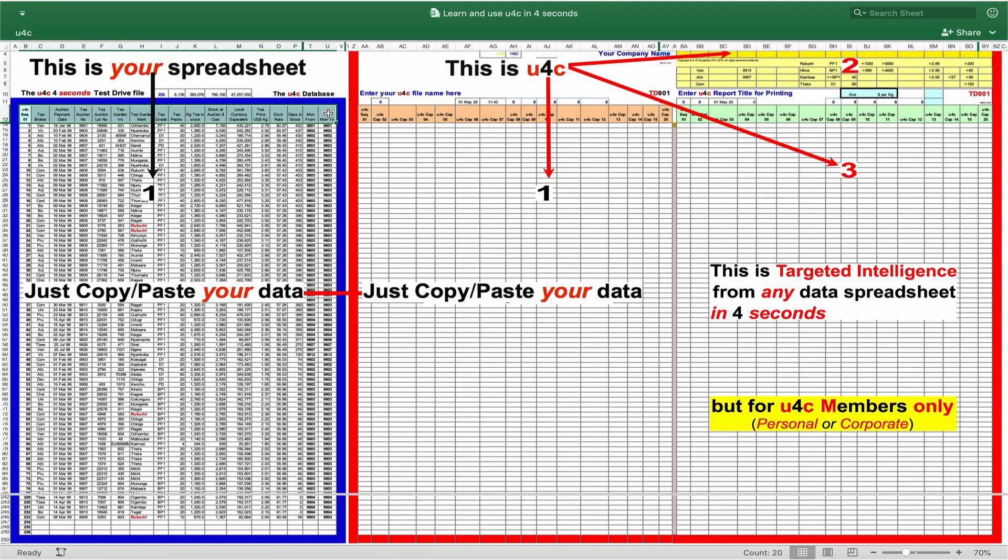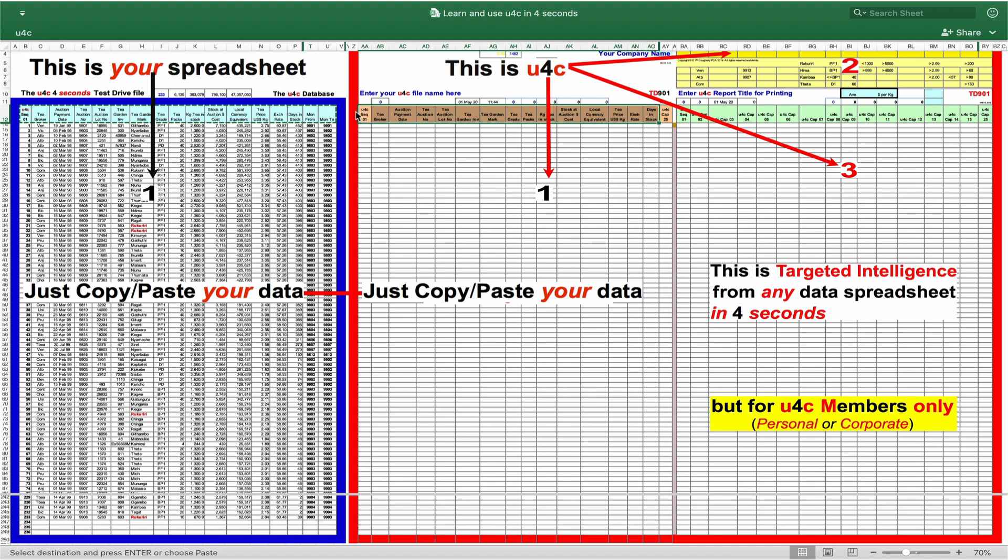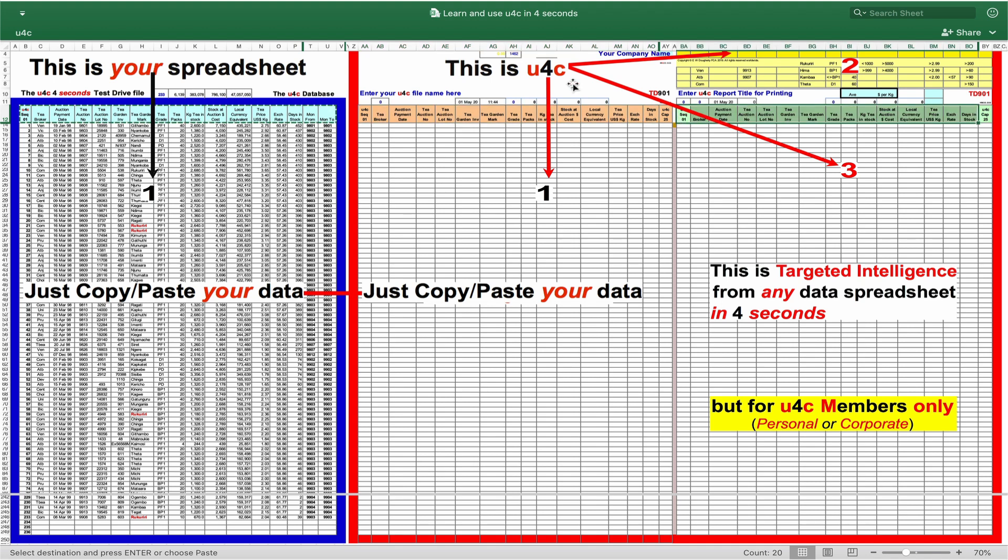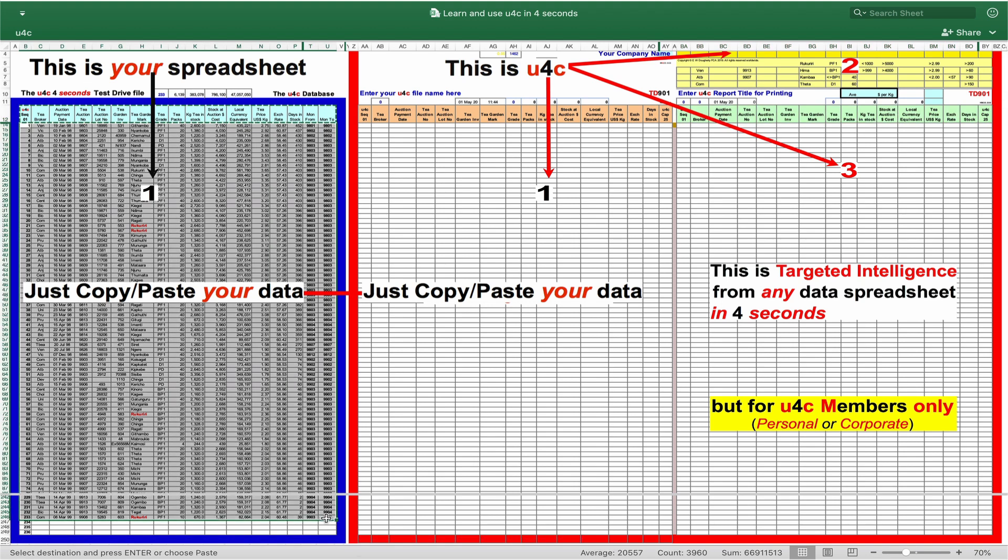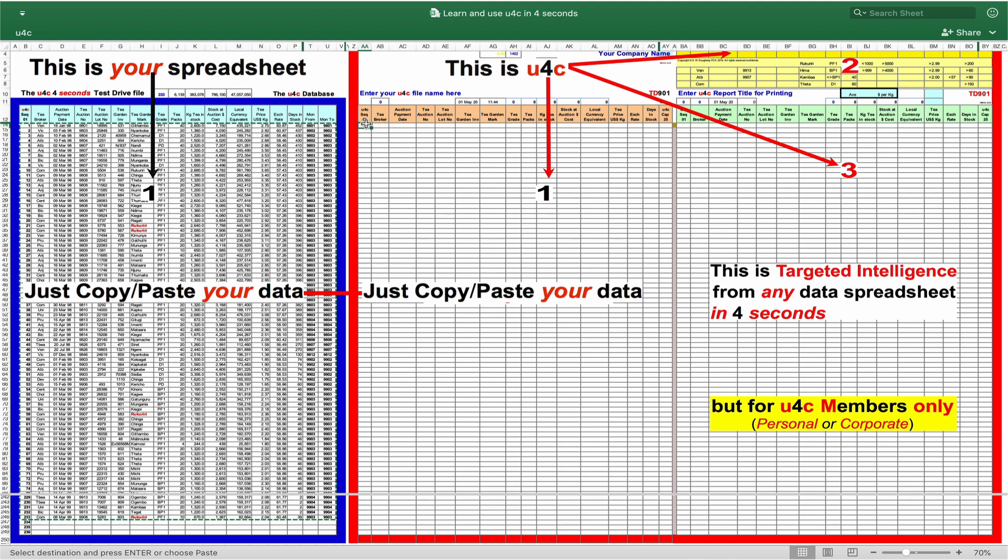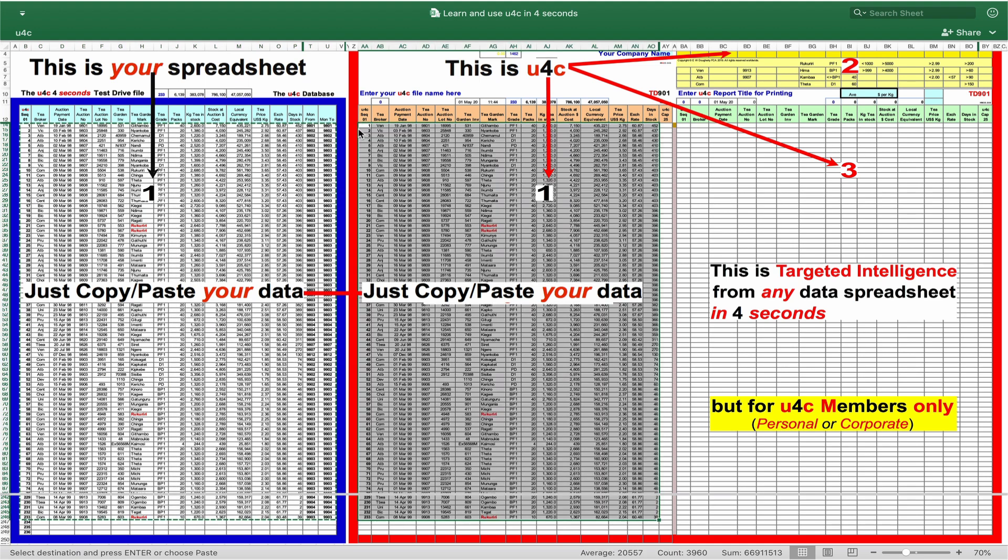Now, we'll take 20 seconds or so to copy-paste your column headings into the column headings of the U4C data area and then into the U4C report area. And then we copy your data content into the data area of the U4C WAND file.